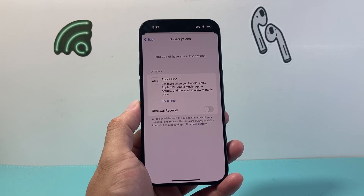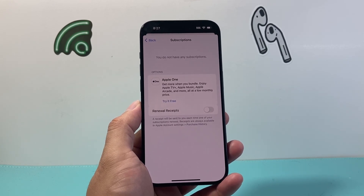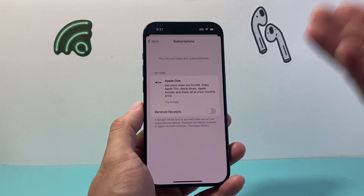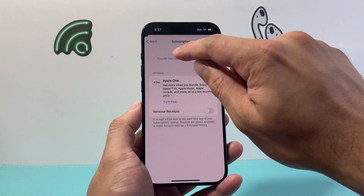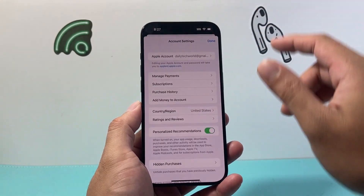You cannot change a region with an active subscription. You'll either have to cancel them or remove them. Unfortunately that's the way the iPhones are designed on the App Store.